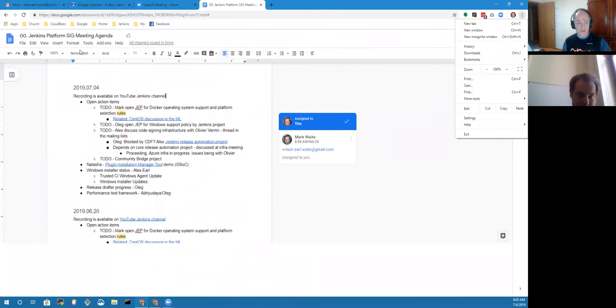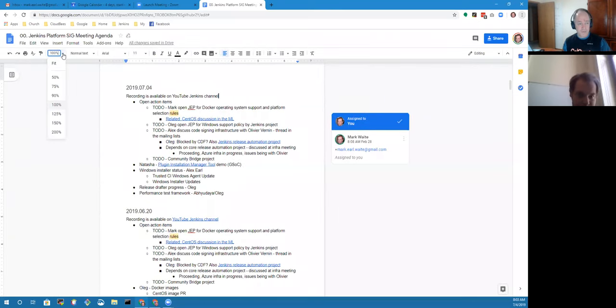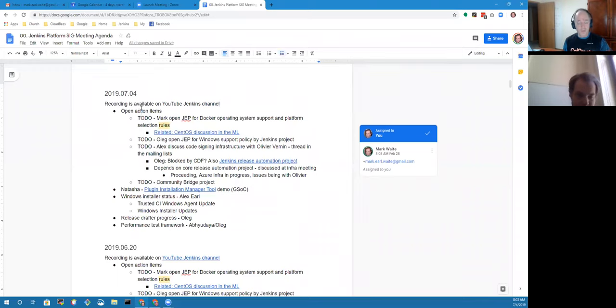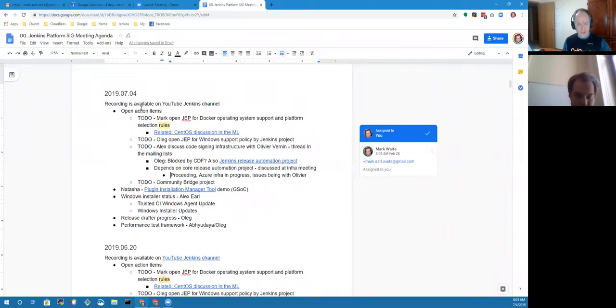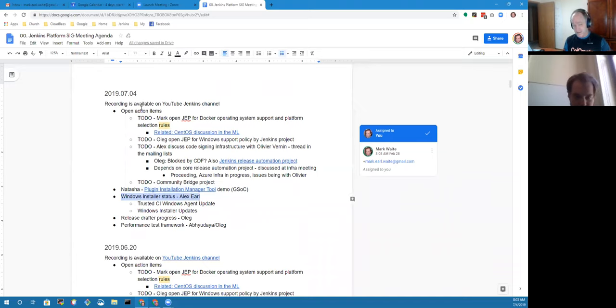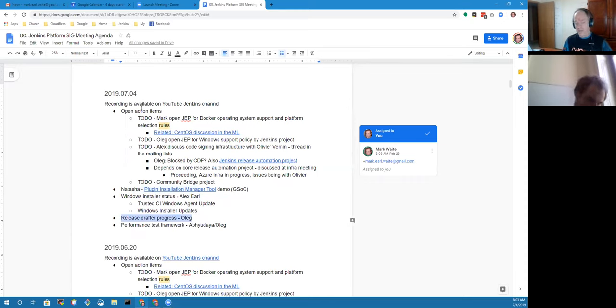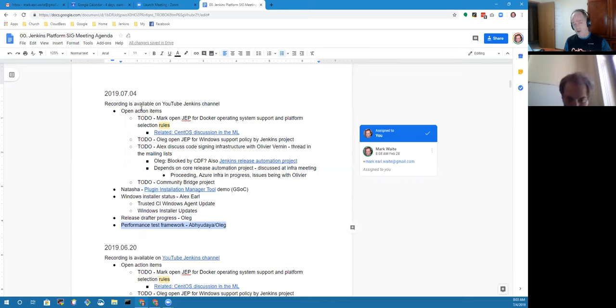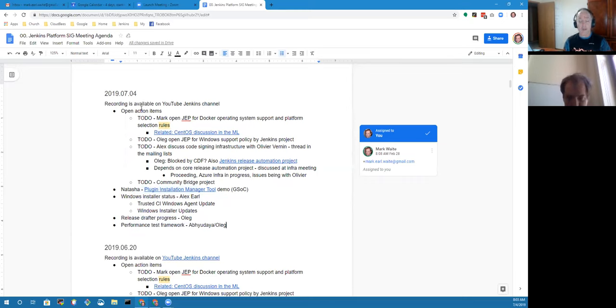Here are the items that I have on our list for today. We'll talk about open action items. We had an option to have Natasha talk about the plug-in installation manager tool and its latest iterations. Natasha's US based so she may be out today. Windows installer status - again Alex Earl might be out today. Oleg, if you'd be willing we'd love to hear a comment on progress with release drafter.